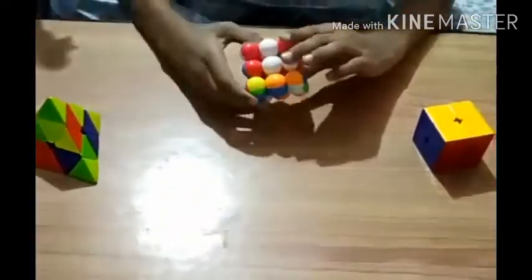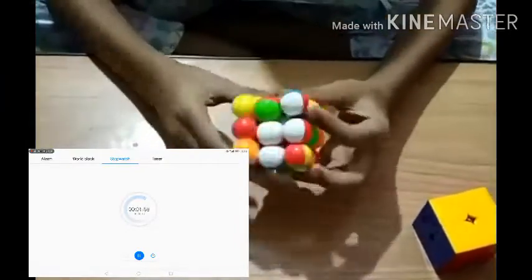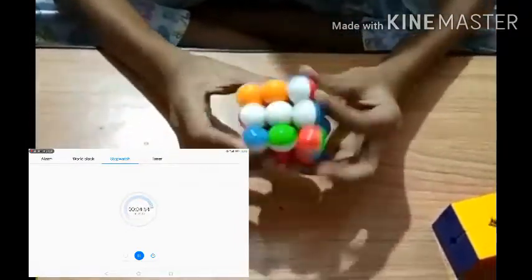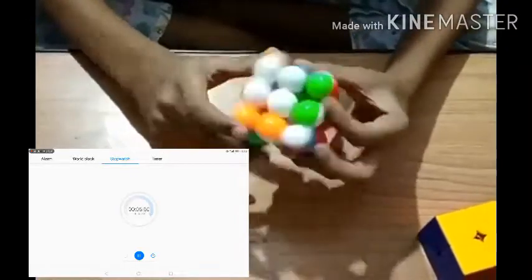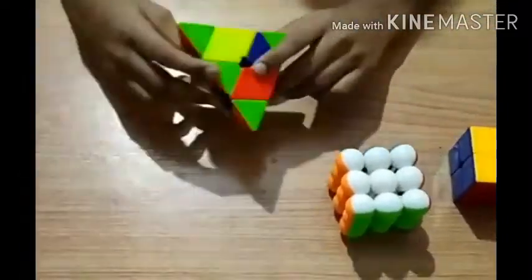I have solved the 2x2 cube. Now this is the next cube — the 3x3. I have solved this cube too. And this is the last cube, the pyramid.